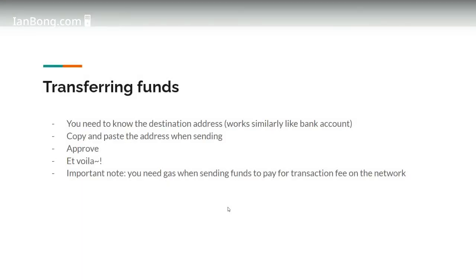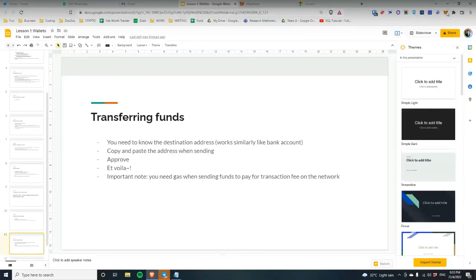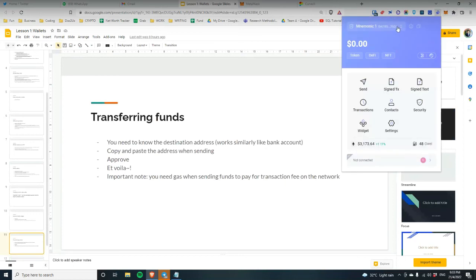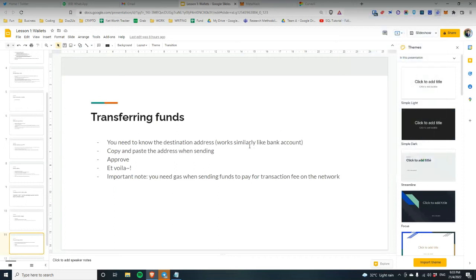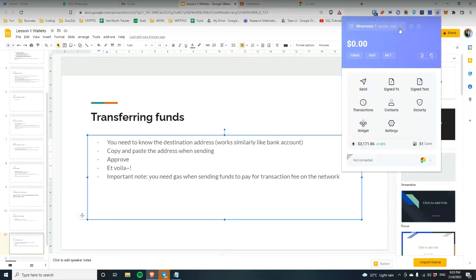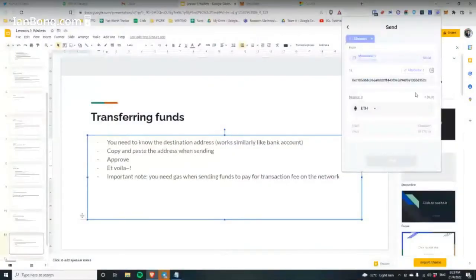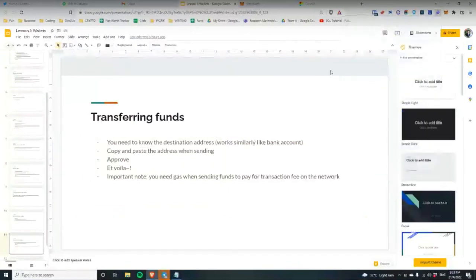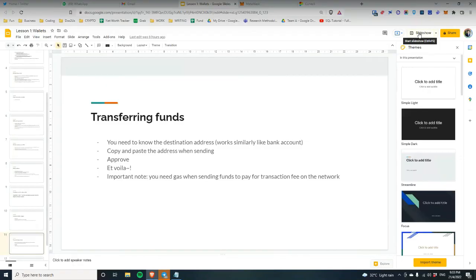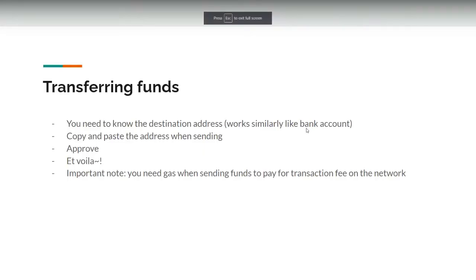For transferring funds, you need to know the wallet address you want to send to. The wallet address starts with 0x followed by a long string of alphanumeric characters. When you want to transfer, copy and paste the address, enter how much you want to send, and click send. I won't demonstrate the full transaction in this lesson because it requires gas fees, which I'll talk about in a future lesson.